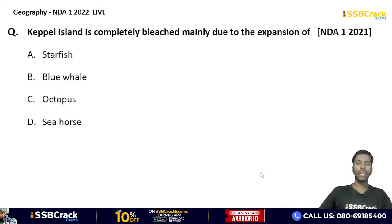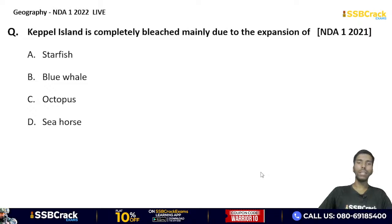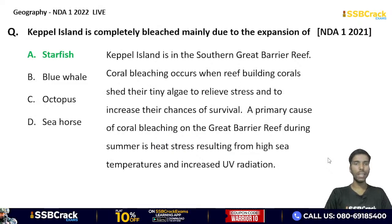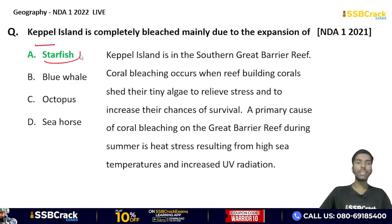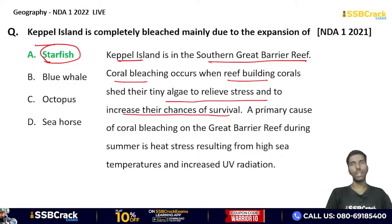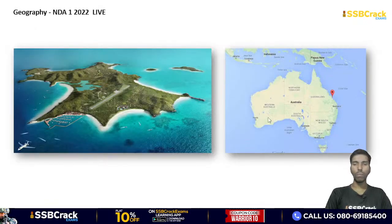Capital Island is completely bleached mainly due to the expansion of which organism? Starfish, blue whale, octopus, or seahorse? This question is related to geography and current affairs. The correct answer is option A — starfish. Capital Island is part of the southern Great Barrier Reef on the eastern side of Australia. Coral bleaching occurs when reef-building corals shed their algae to relieve stress, and this was mainly caused by the expansion of starfish.